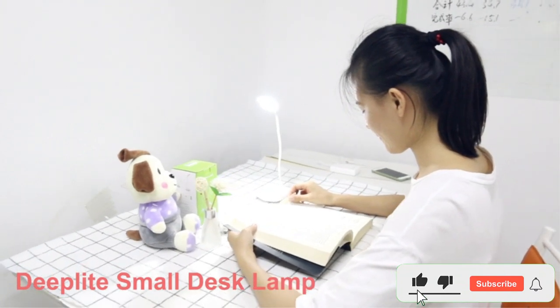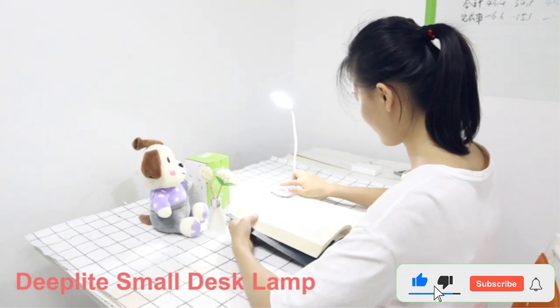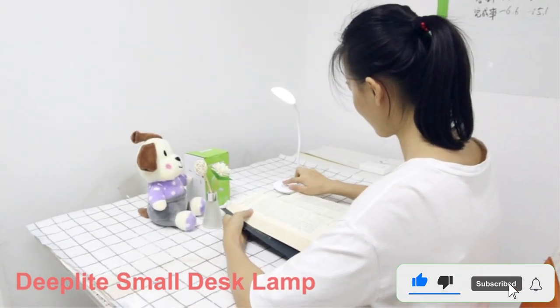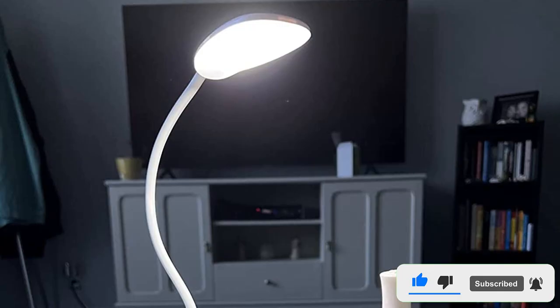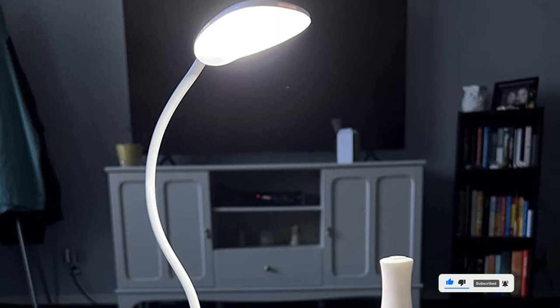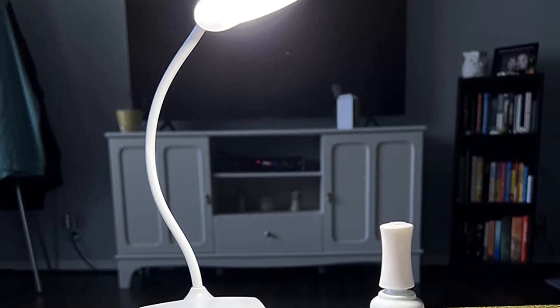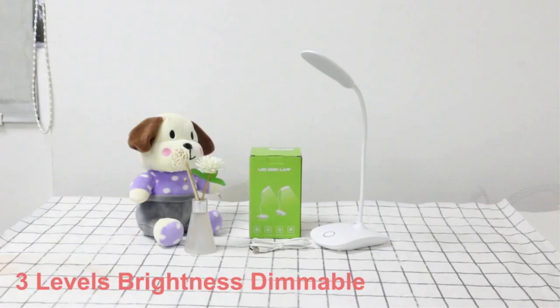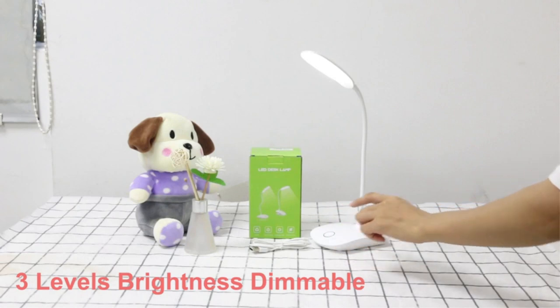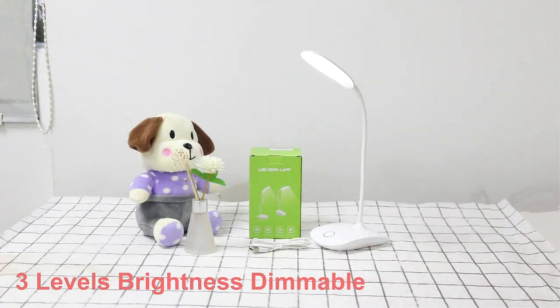Thanks to the lamp's touch sensor technology, you'll be able to adjust the lamp's three brightness levels with the touch of a finger. Plus, the adjustable gooseneck allows you to choose your desired lighting angle for added comfort.